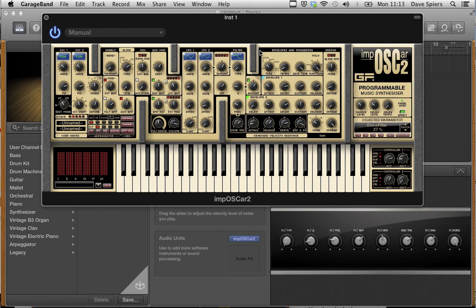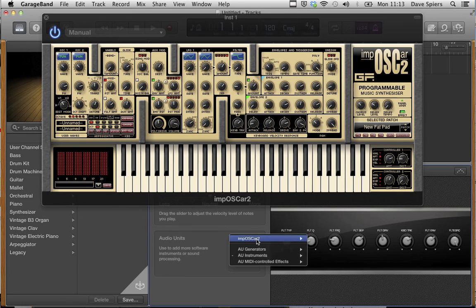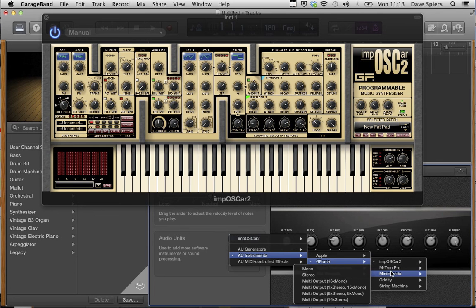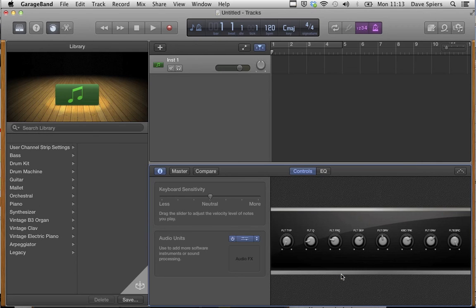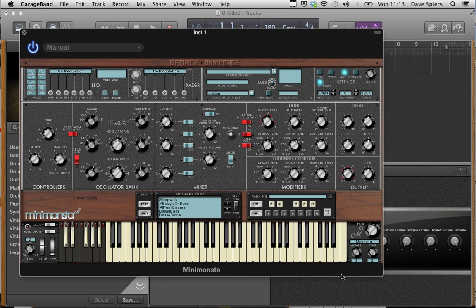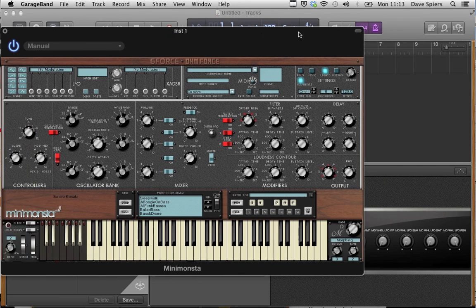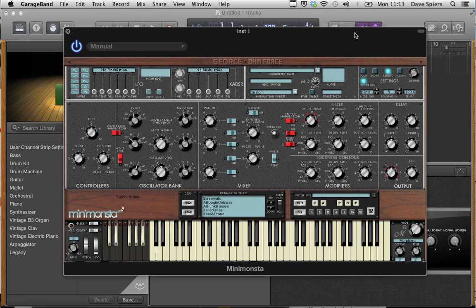Let's do that again, but this time let's go and select Mini Monster. Now with Mini Monster loaded, we have a different set of macro controls. So there you go — how to select third-party Audio Units in GarageBand 10 and Mavericks.